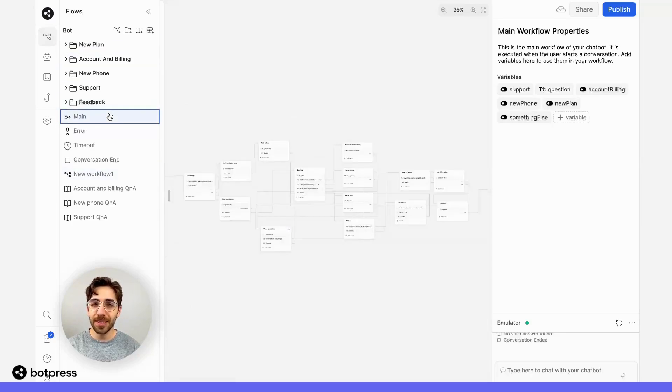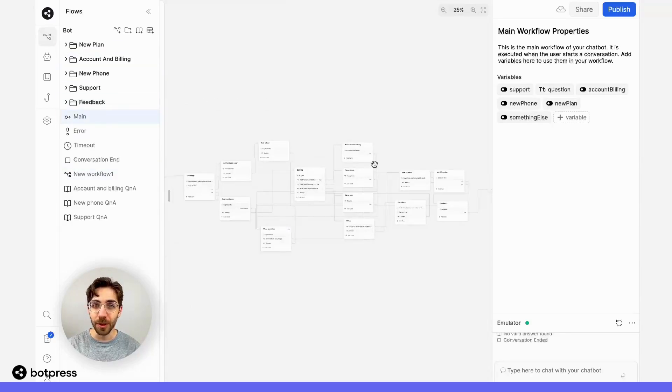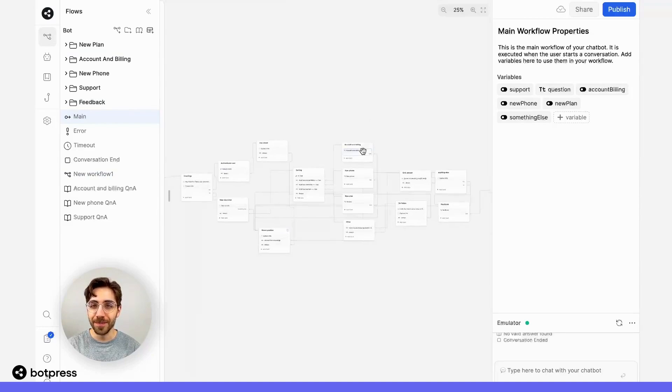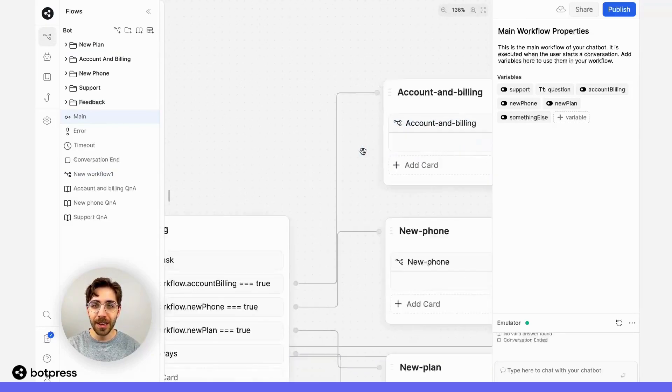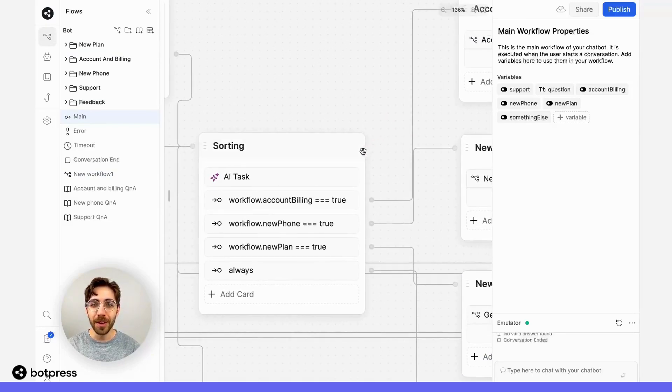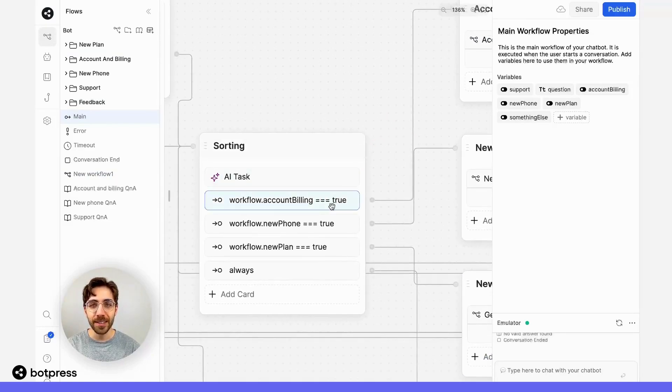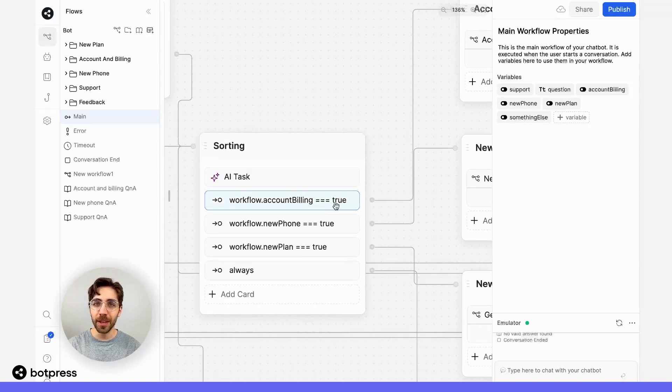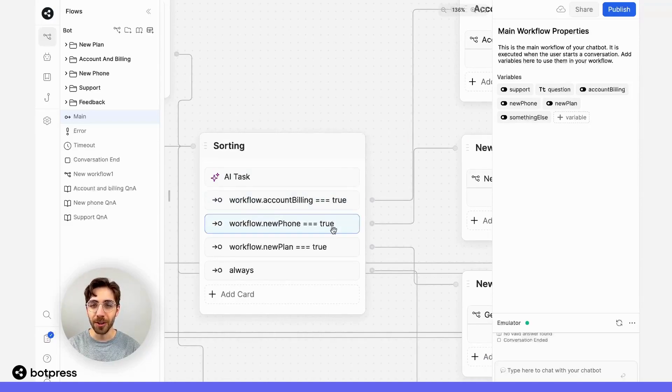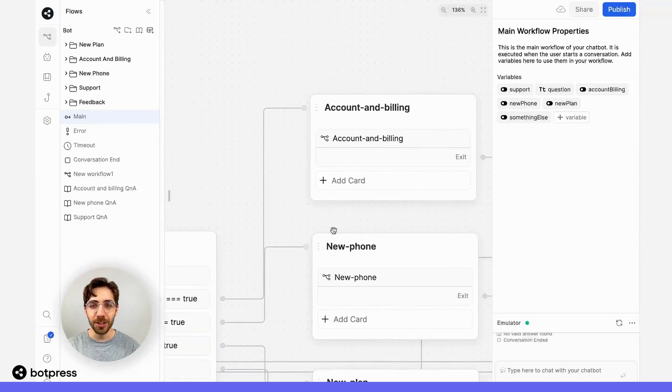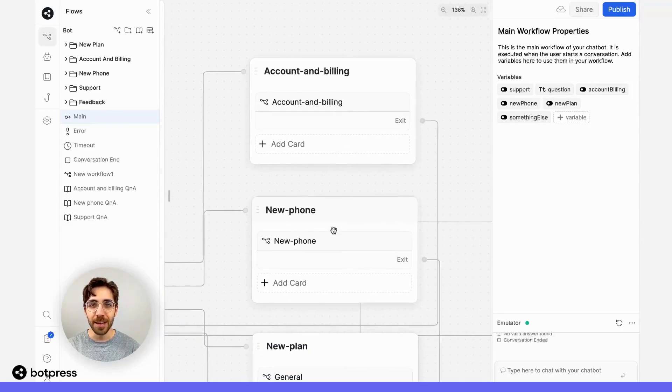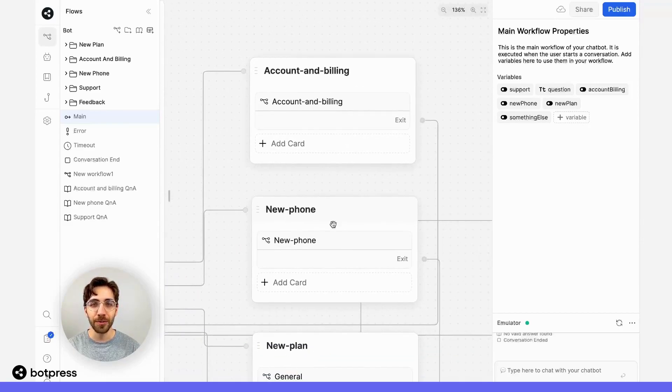You can send users to other workflows using flow logic cards. Let me show you. Here, when my user indicates a desire to manage things like billing, purchase a new phone, or a new plan, a flow logic card sends them to the correct workflow.